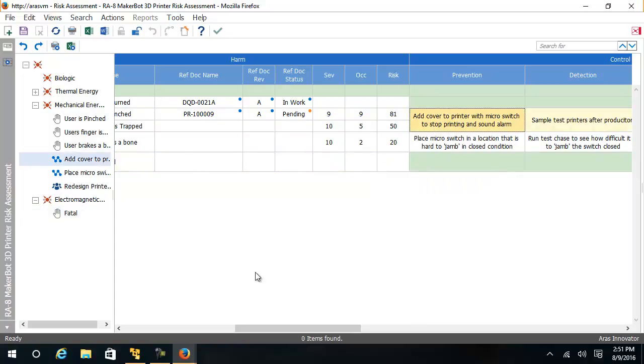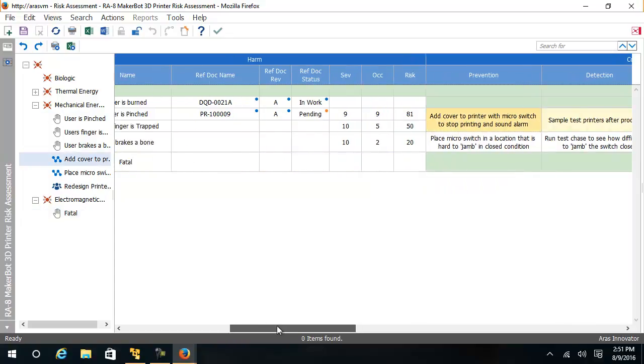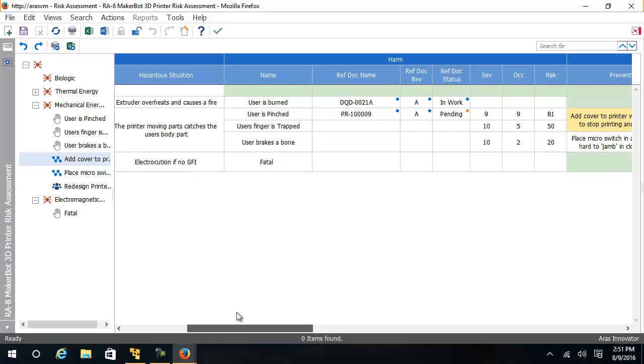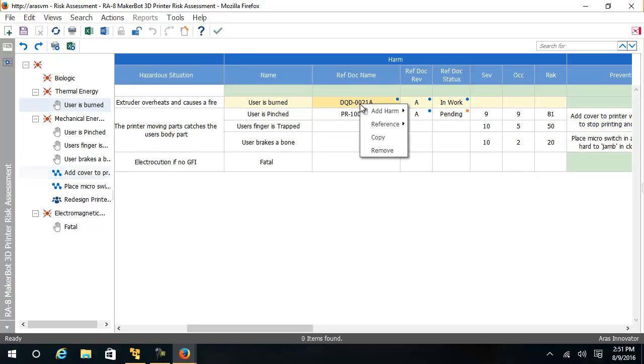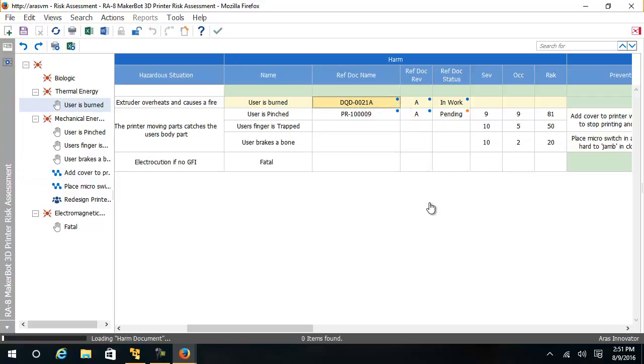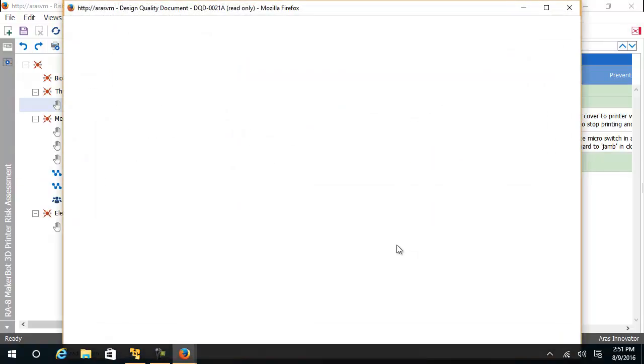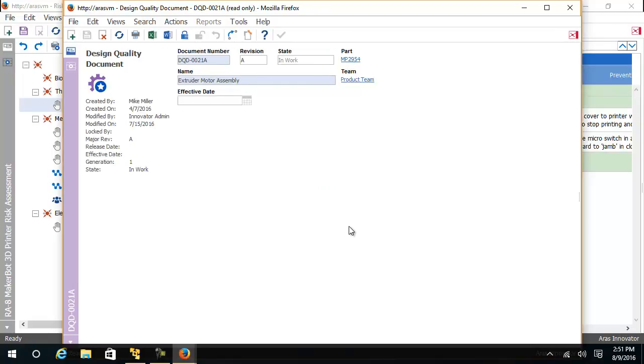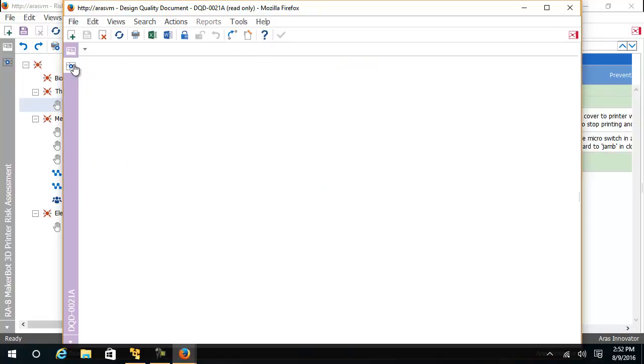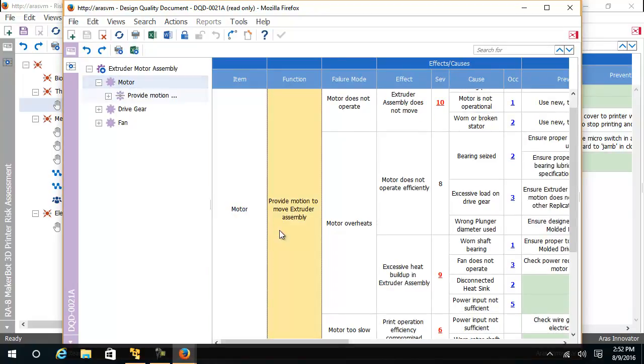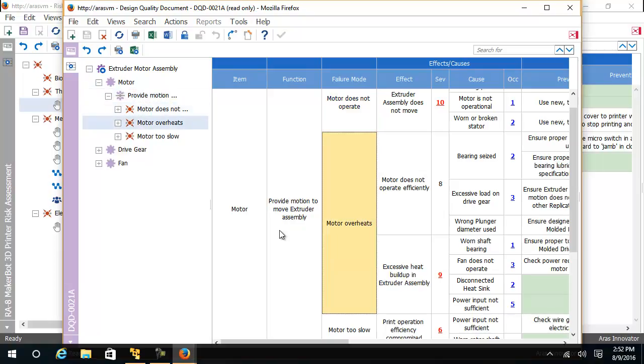In the prior harm, user is burnt, we have attached an FMEA. If we open up this FMEA, we see that this FMEA deals with the extruder overheating. Motor overheats.